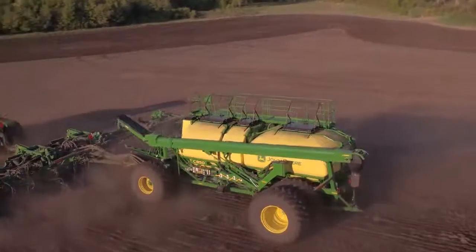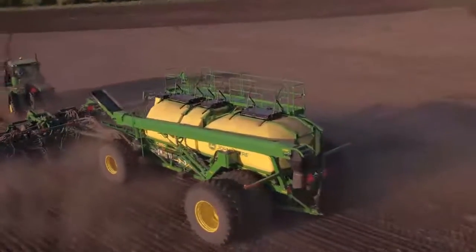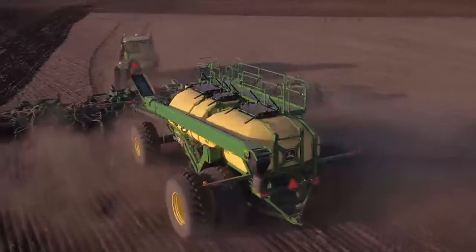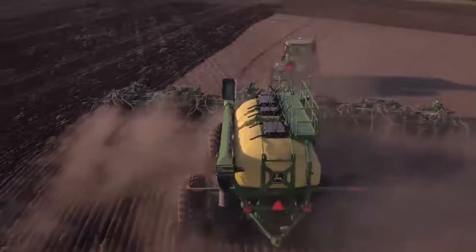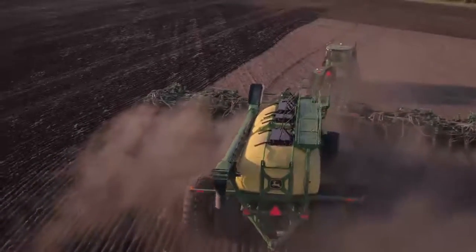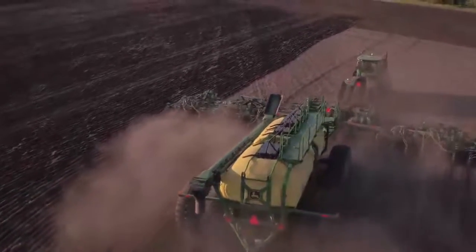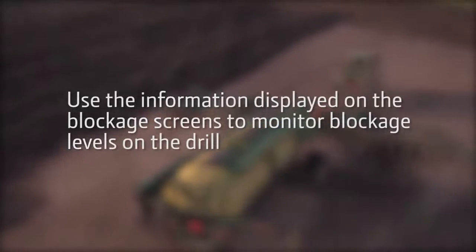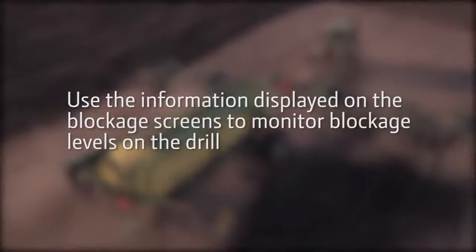You can see the relative flow blockage system gives a great view of what is happening from the cart to the opener to spot problems before a blockage occurs. Now you are able to use the information displayed on the blockage screens to monitor blockage levels on the drill.